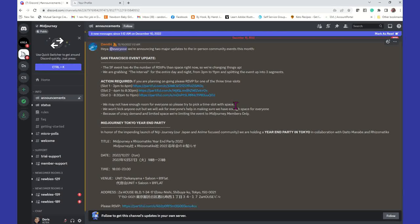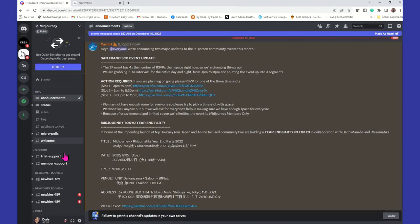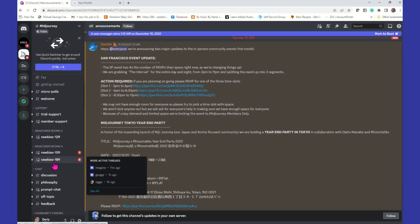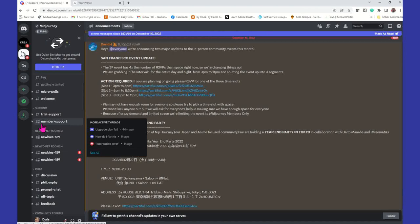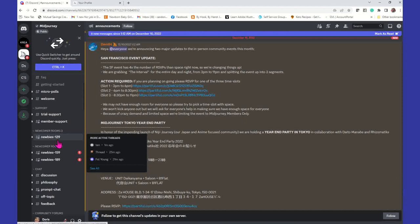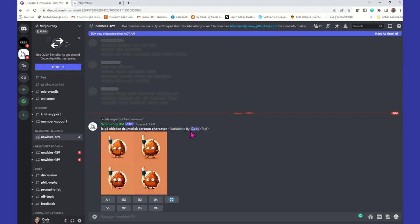Once you create your Discord account, on the left-hand side you're going to look for the little icon that has like a little boat or ship — that's where you want to be. You want to look for a room that says newbies — any of them that says newbies or general image. So let's say I click on newbies-129 and it takes me into that chat room.